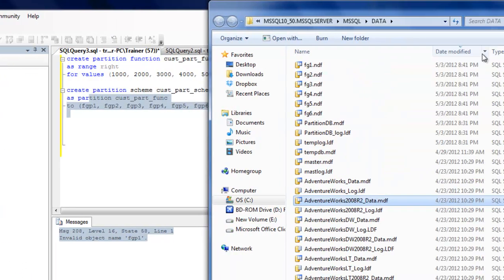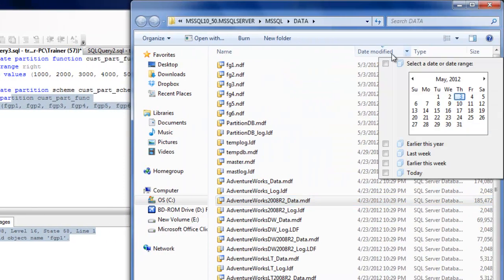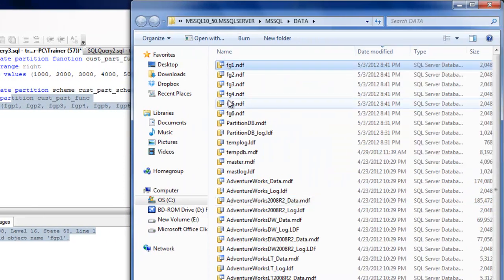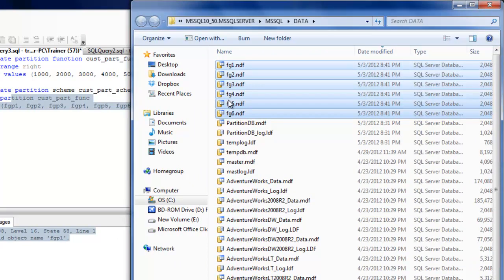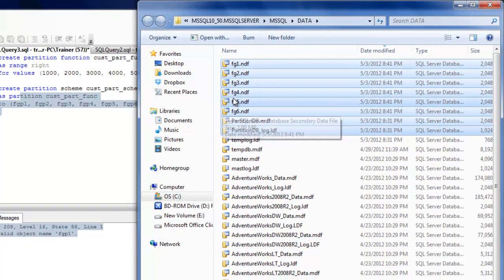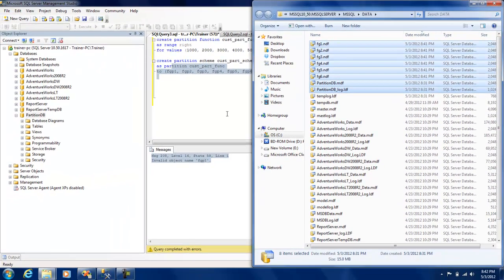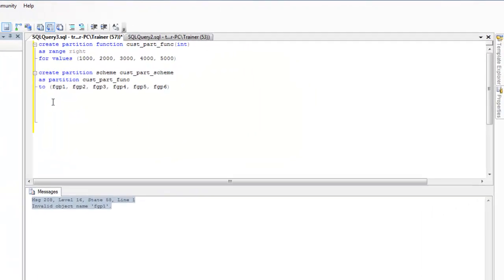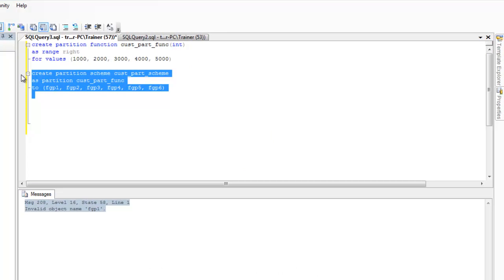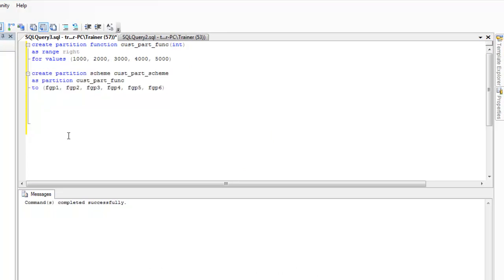If you filter by date modified you should see a couple of NDF files appearing alongside the original files. Running this — yes, we were able to successfully create the partition scheme.